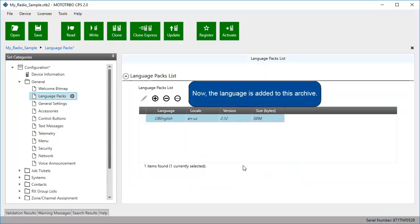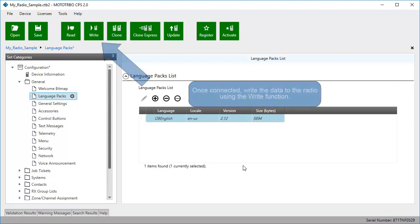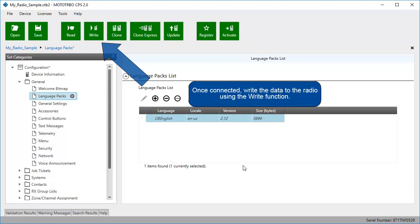Now the language is added to this archive. If you want to add this newly configured archive to a radio, connect it with a programming cable. Once connected, write the data to the radio using the Write function.